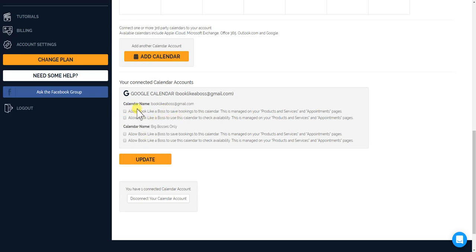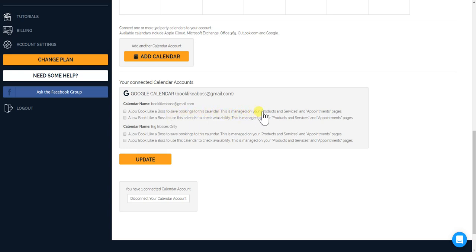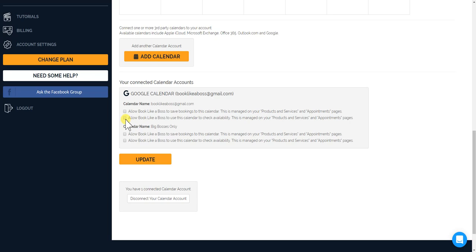So for let's say for this Booklike a Boss, the general one, allow Booklike a Boss to save bookings to this calendar. That means that anything that happens, any bookings you get on Booklike a Boss, automatically block off time on your specific calendar, in this case the general Google calendar for Booklike a Boss at Gmail.